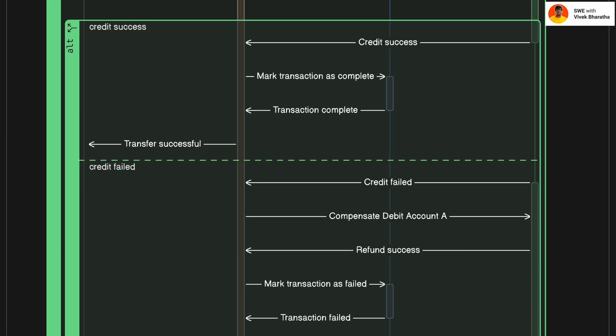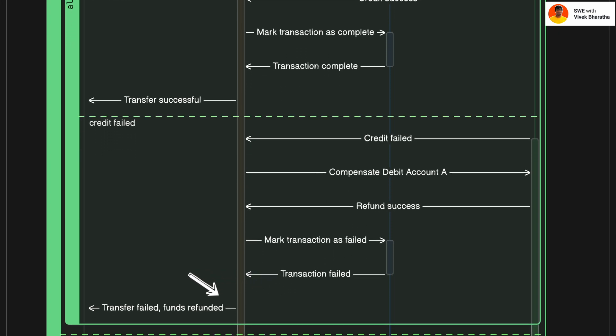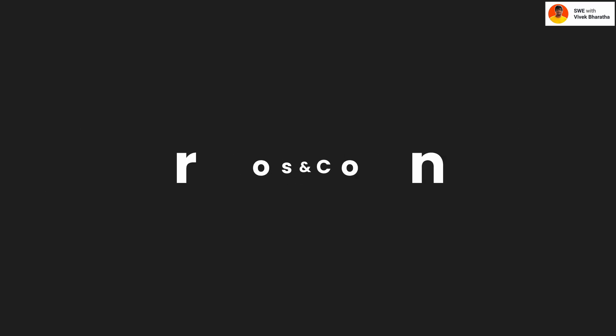Now, let's say the credit fails. Maybe account B is frozen or there is a timeout. The orchestrator steps in. It calls account service to compensate the debit, basically refunding account A. Then, it updates the transaction status to fail and tells the client, transfer failed but funds have been refunded.